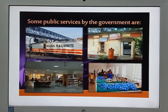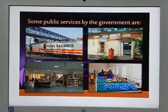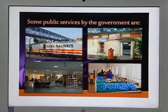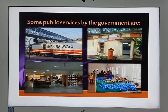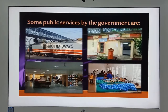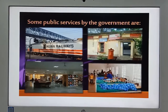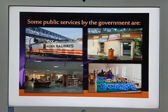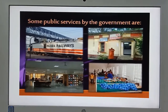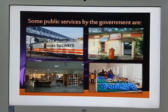The government generates money through taxes and uses this money for the welfare of the people and development of the nation. The government provides basic services like health and education, defense, and postal services.